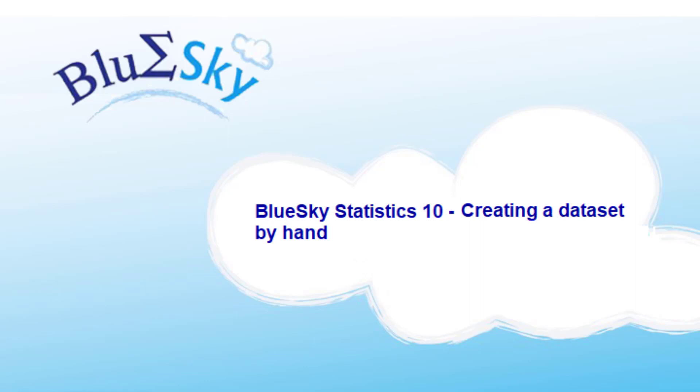So during this video, we'll talk about creating a data set, starting with an empty data set by typing in values or creating a data set by hand.